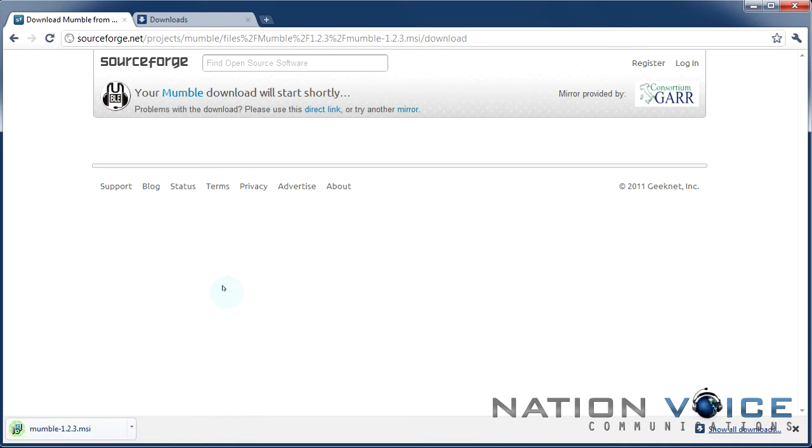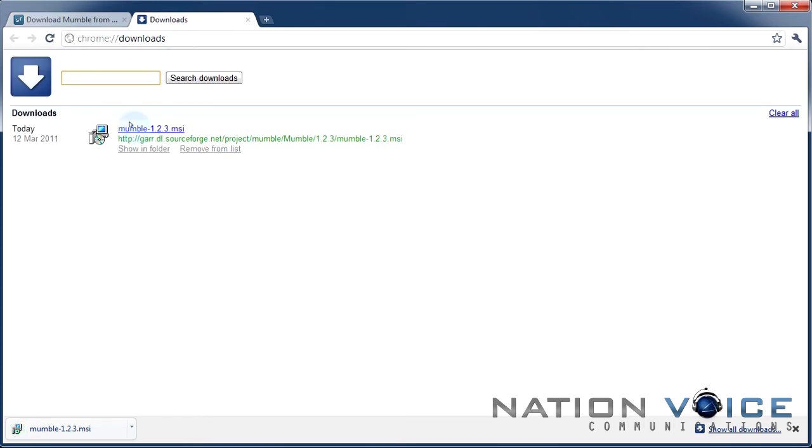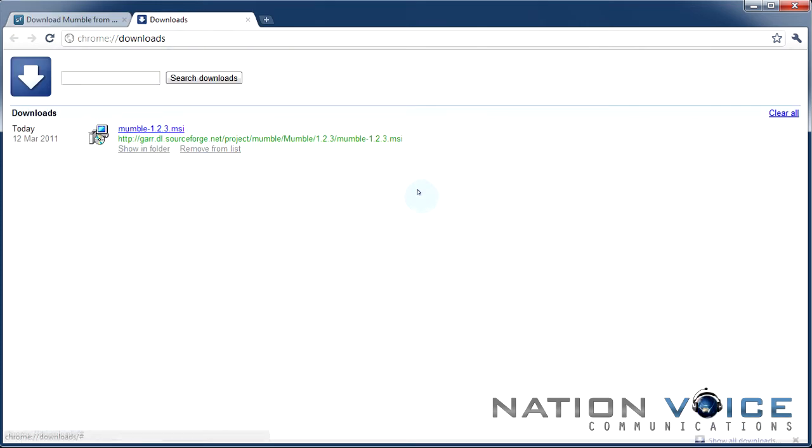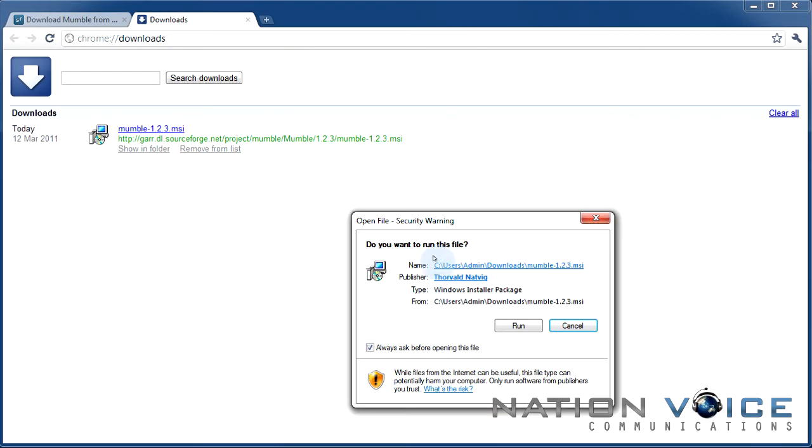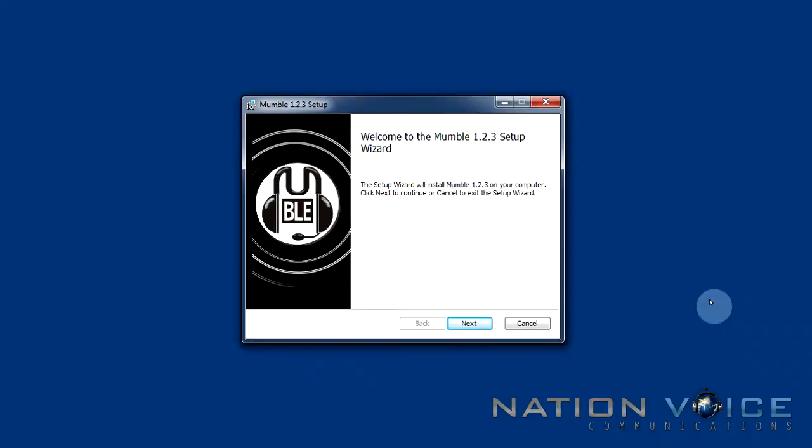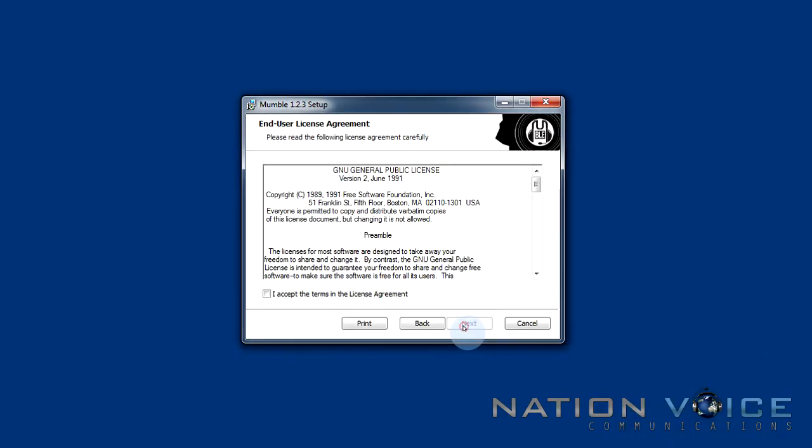Now that my Mumble is done downloading I'm going to go ahead and open the installer package. This is the Mumble install wizard. We're going to go ahead and hit next.